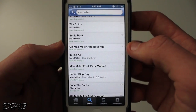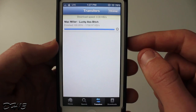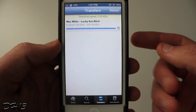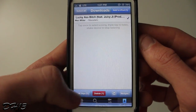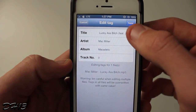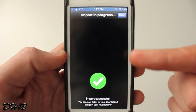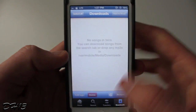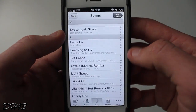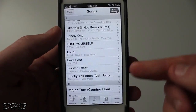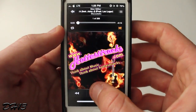You just double tap a song to download it and you'll see the transfers right there — it downloads pretty quickly, just a quick Mac Miller song. Once it's finished downloading, press the tab called Downloads in the lower right-hand corner, then press the song and you can edit the tags: change the title, the artist, and the album. Once you have all the tags set, you just press Add to iPod and it imports the song into your music library without having to plug into your computer or go through iTunes.